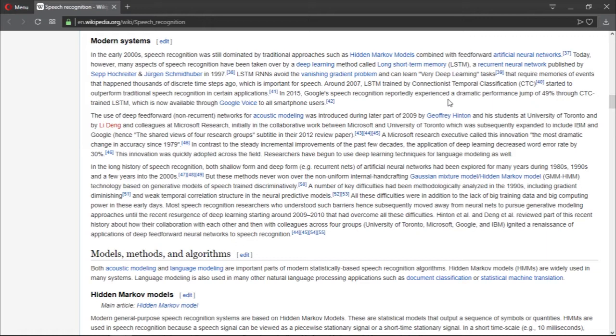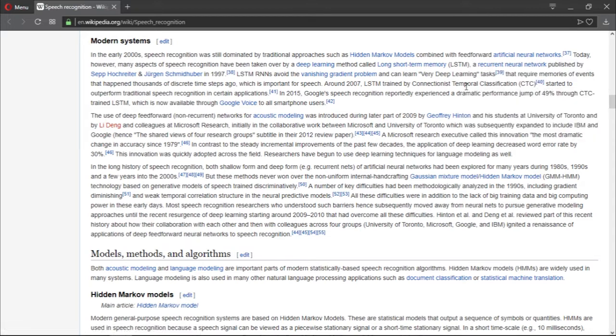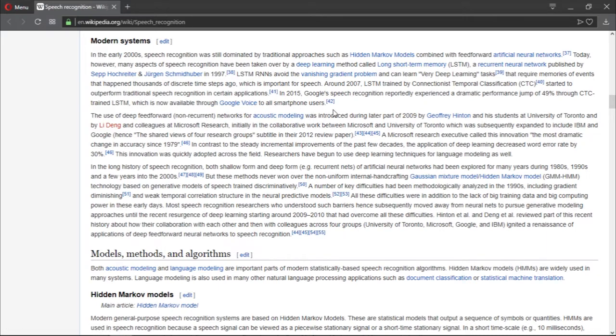Just keep in mind that we're going to talk about this a lot. LSTM RNNs avoid the vanishing gradient problem and can learn very deep learning tasks. They require remembering events that happened thousands of discrete time steps ago, which is important for speech. Around 2007, LSTM trained by Connectionist Temporal Classification (CTC), which is a classifier for speech recognition, started to outperform traditional speech recognition in certain applications.